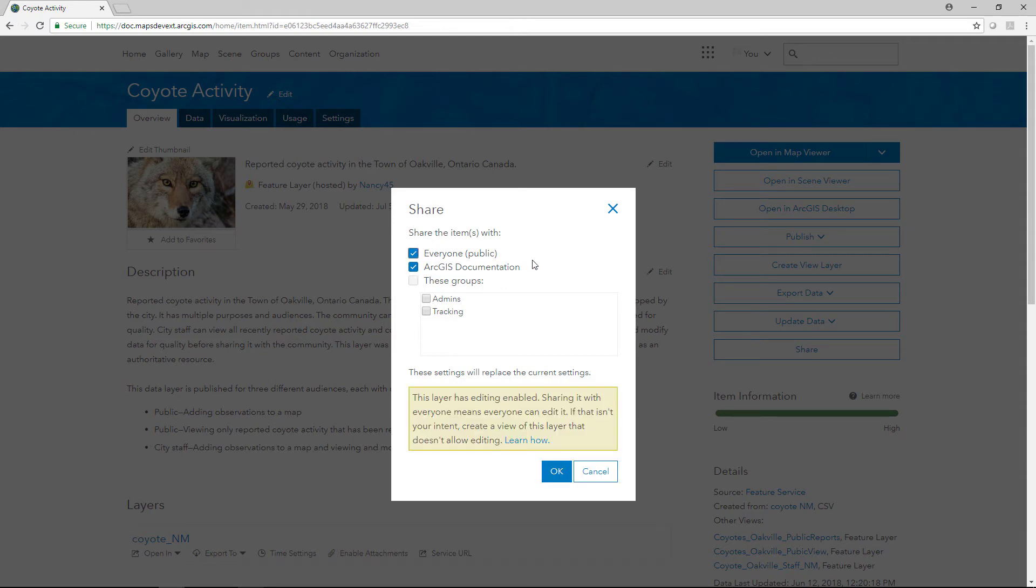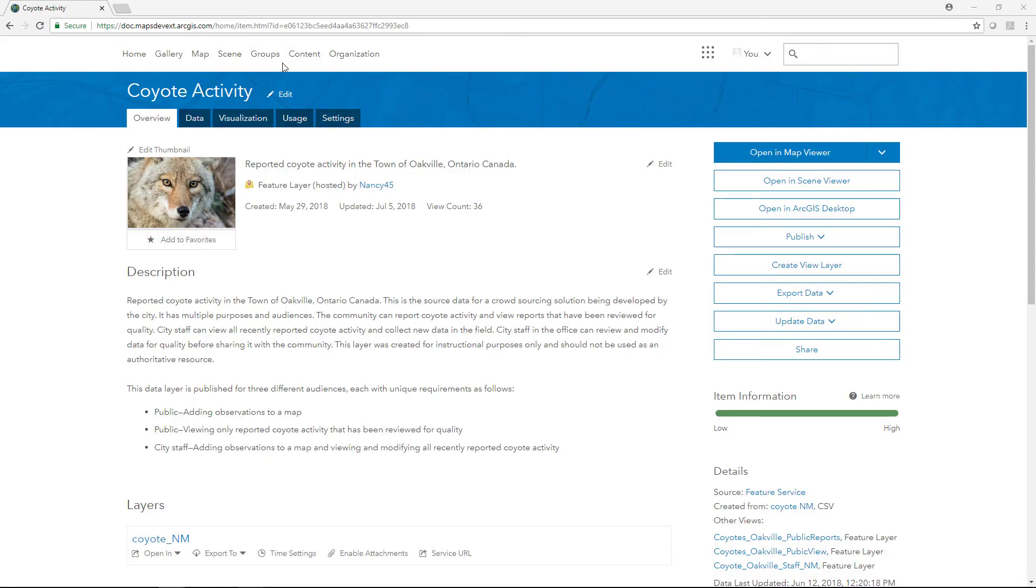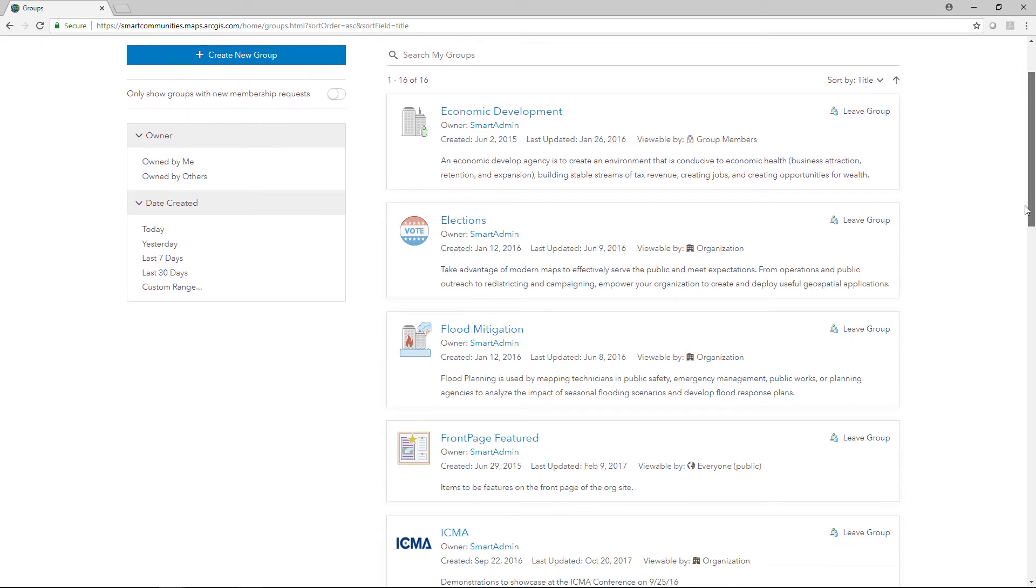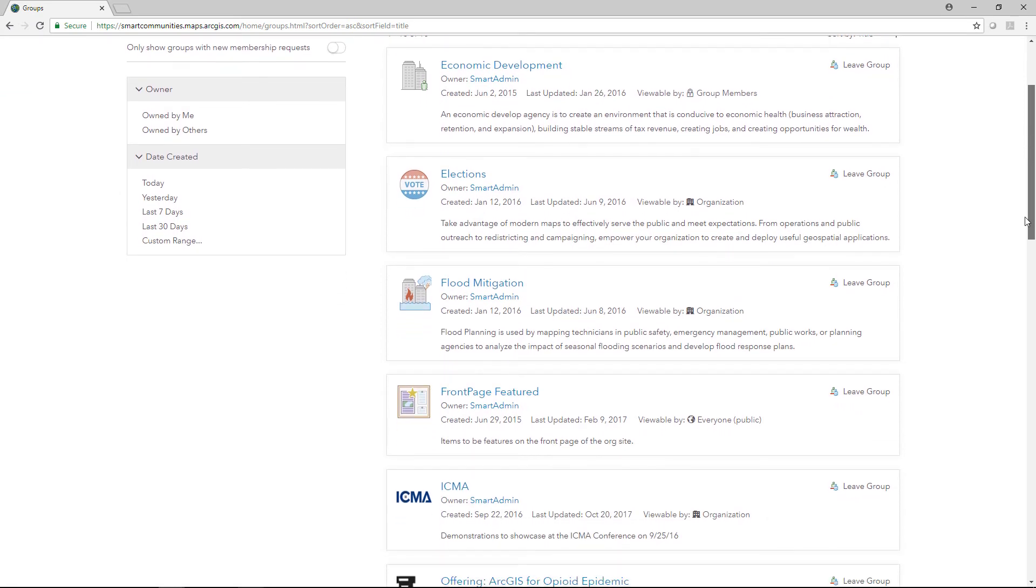Sharing your content offers many benefits. For example, using groups is a powerful way to facilitate team collaboration by organizing items by theme or project.